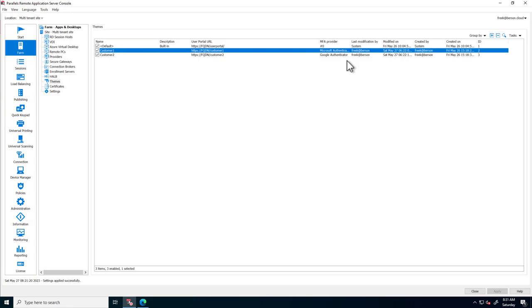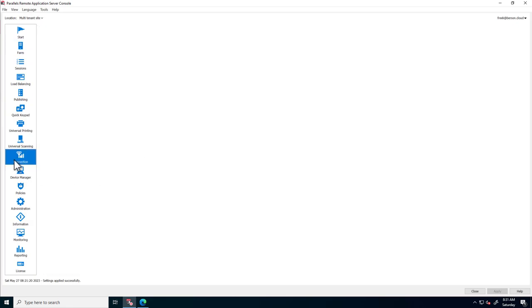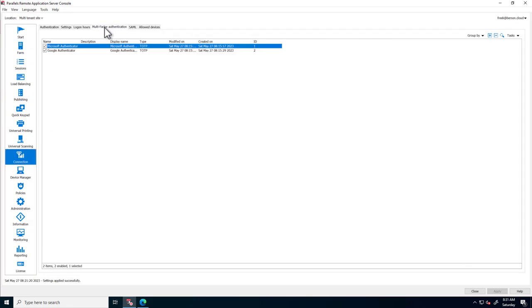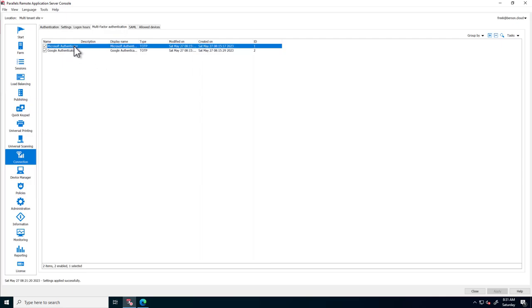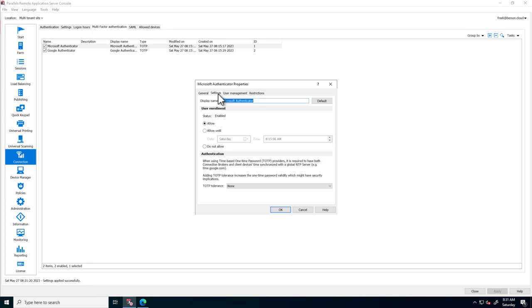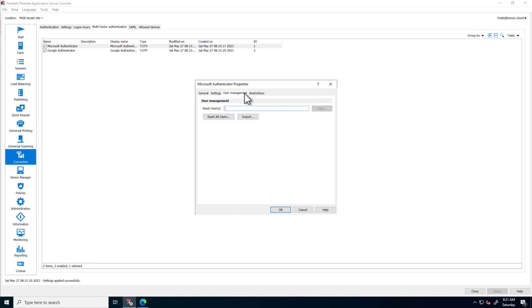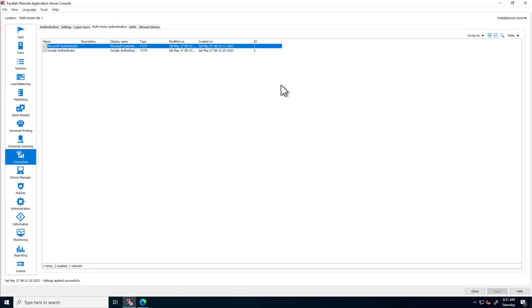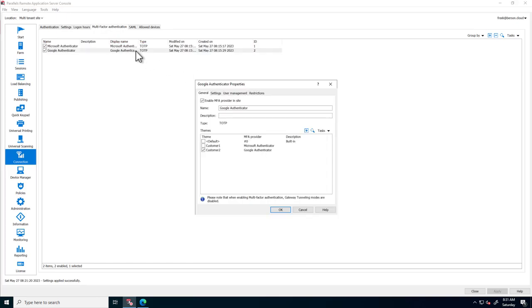Diving a little deeper into that, go to Connections and MFA. Here you can see that two MFA providers are created, one for each customer. Customer 1 wants to use Microsoft Authenticator, and any related settings can be configured here. And Customer 2 chose to have Google Authenticator.